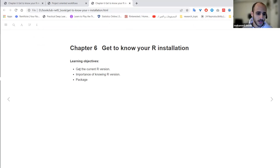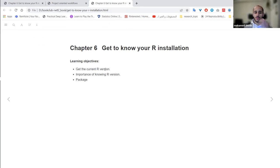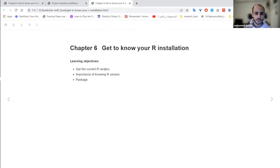The main learning objectives are: I'll briefly talk about how to find the current R version that you are using, whether you're using R, RStudio, or the terminal. I'll also touch upon the importance of knowing the current R version, and at the end I'll try to move from the R version to the versions of packages.